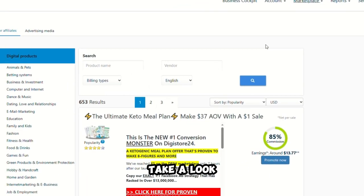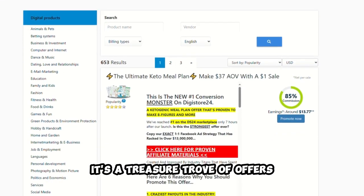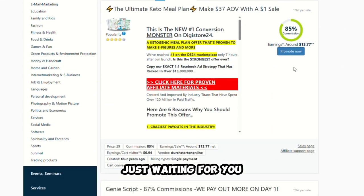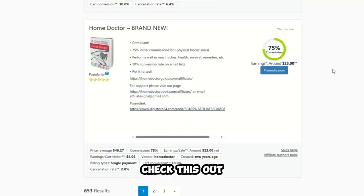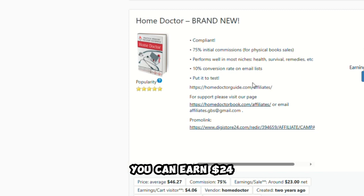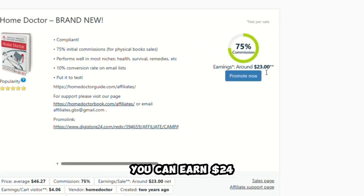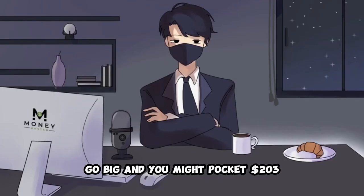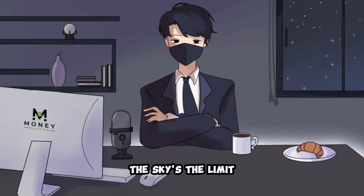Take a look. It's a treasure trove of offers just waiting for you. Check this out. You promote one, you can earn $24, go big, and you might pocket $203. The sky's the limit.